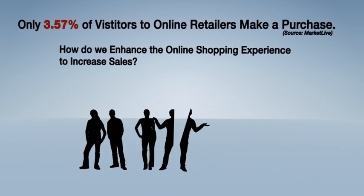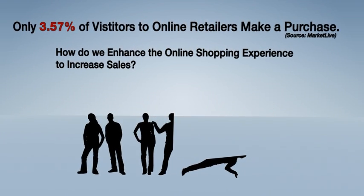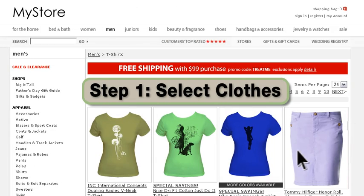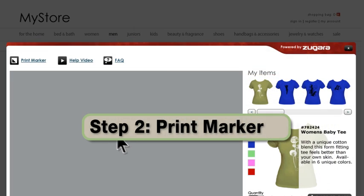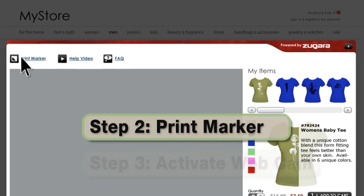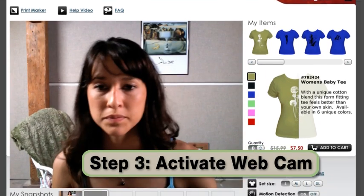How do we enhance the online shopping experience to increase sales? Step 1: Select Close. Step 2: Print Marker. Step 3: Activate Webcam.